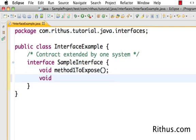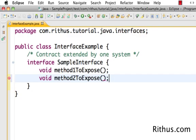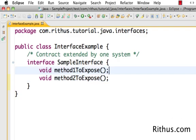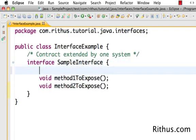If I want to expose another method I can declare 'method2ToExpose'. That's basically a simple sample interface exposing two methods. Let's check a couple of other things you can and cannot do in an interface.